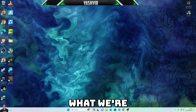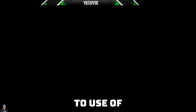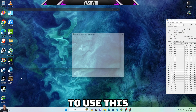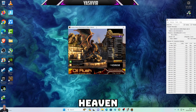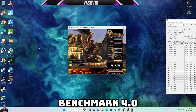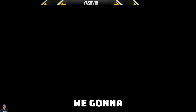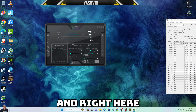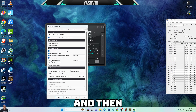First thing first, we're going to use the Unigine Heaven Benchmark. But first, we're going to launch MSI Afterburner.